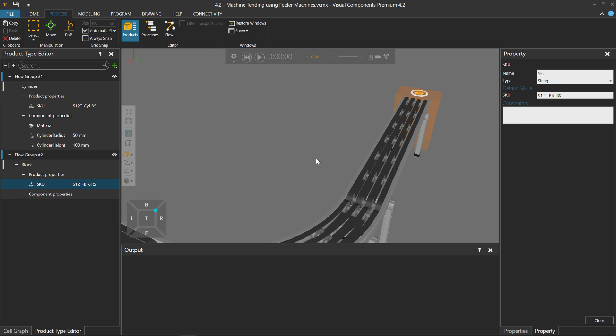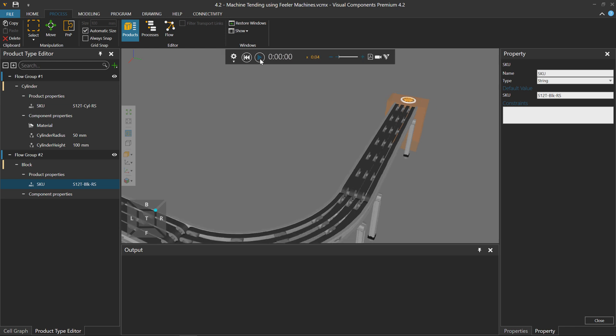And now if I was to create this product, you can see we don't see anything. That's because it hasn't referenced any component to render and visualize it in the 3D world. So I'll reset.